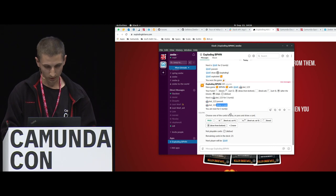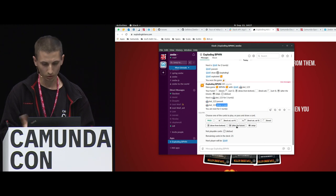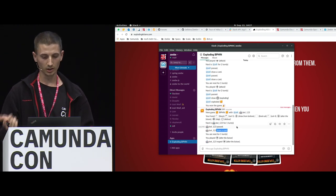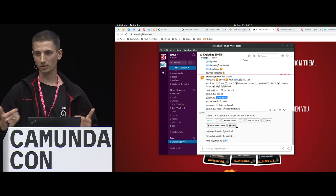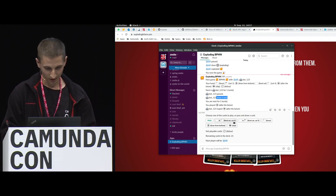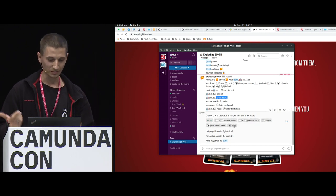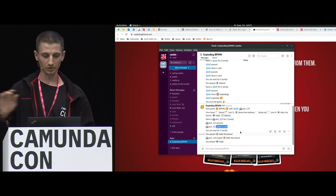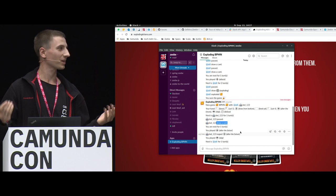Now I'm next. I can play an action card — I can alter the future, which means I can look at the top three cards and change their order, because one could be an exploding card. If I draw an exploding card, I explode and the game is over for me. Unfortunately, the bot noped it, so I can't play my action. I just skip my phase — I don't want to draw a card because it could be exploding and I wasn't able to change the future.